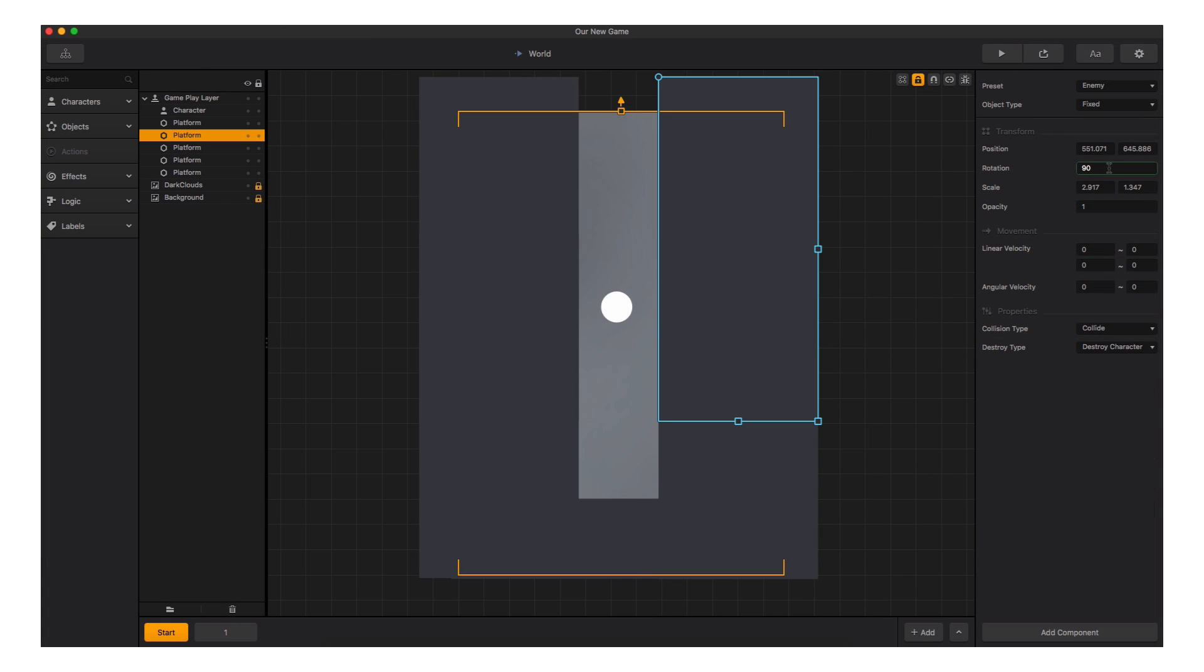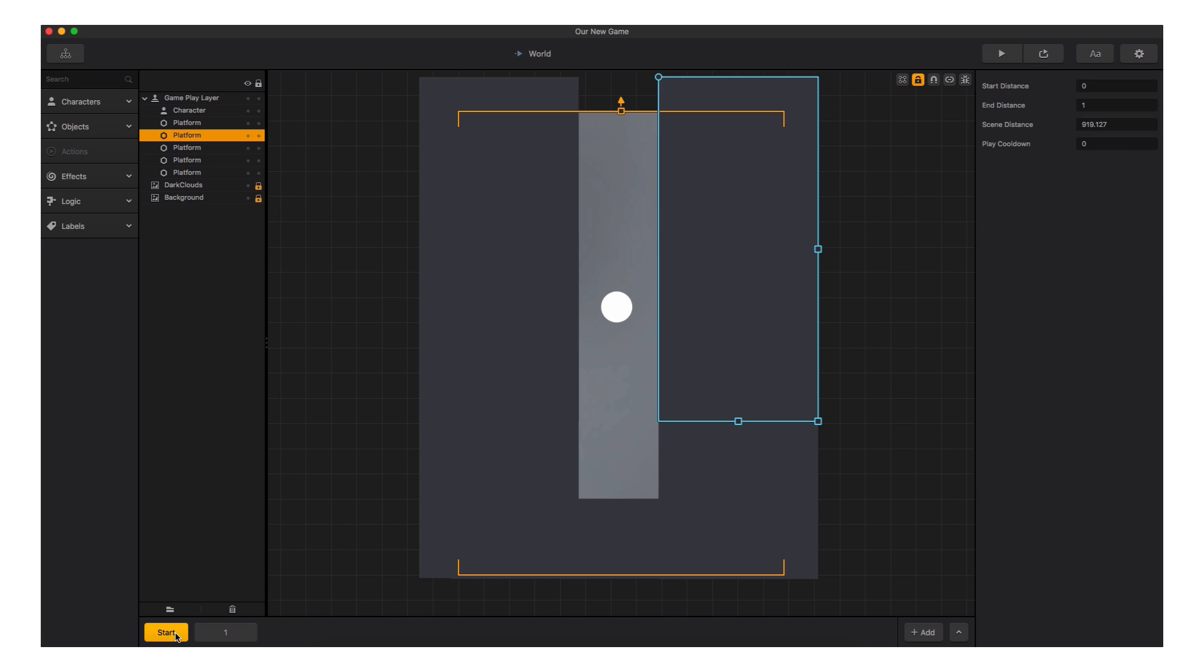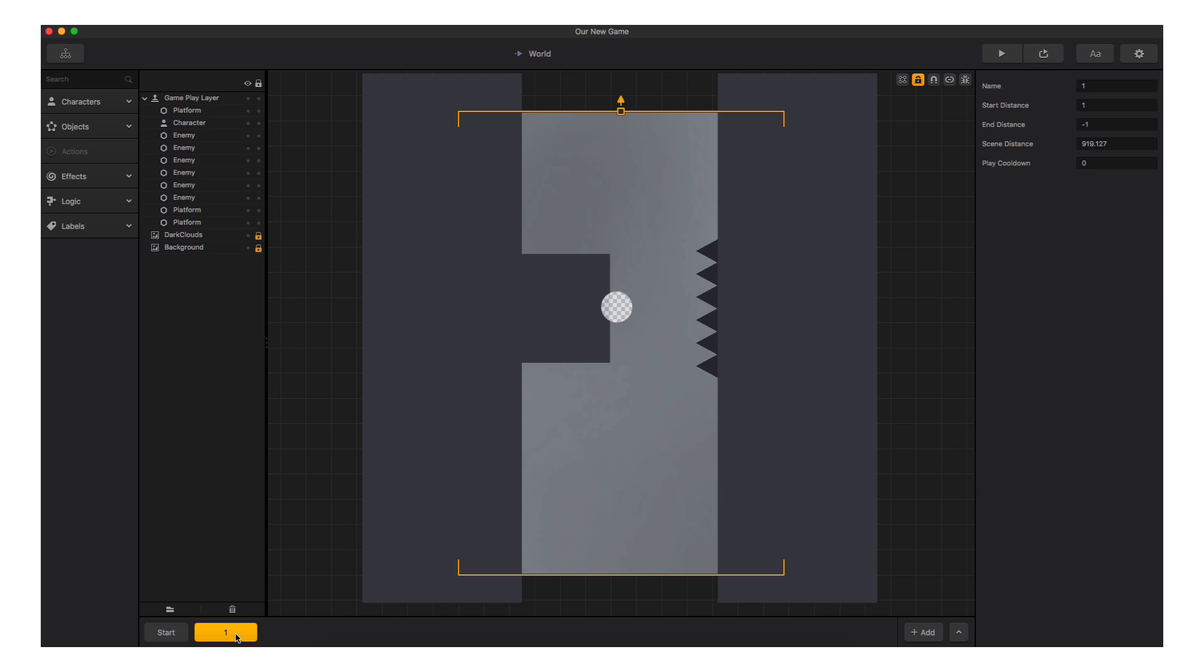At the bottom of the screen is where we will find the different scenes in our game. Here we can choose which scene to edit and even duplicate a scene using D to continue building our game.